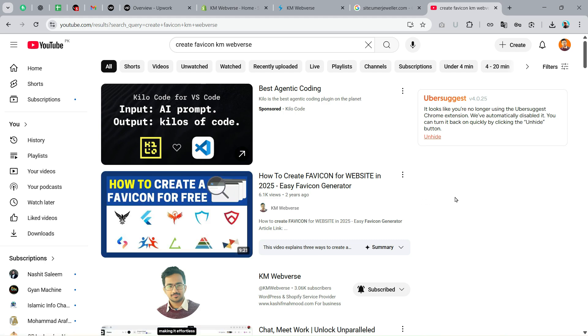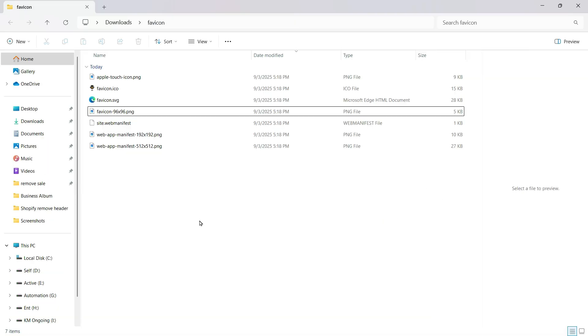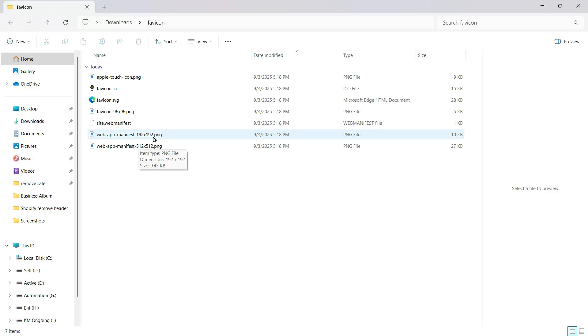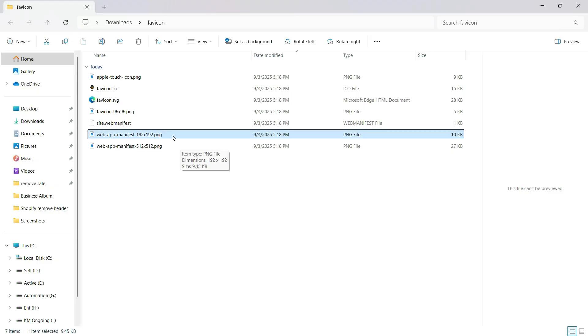Once you have the favicon, you will have to add that to your store. Once you create the favicon using the video I have shown, you will get this kind of folder. The main thing is that you need to upload the favicon in the multiples of 48x48.